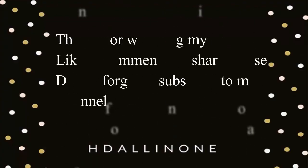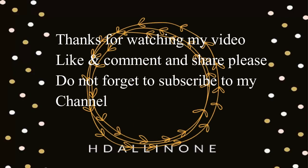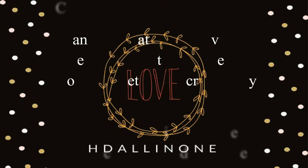Thanks for watching my video. Like and comment and share please. Do not forget to subscribe my channel.